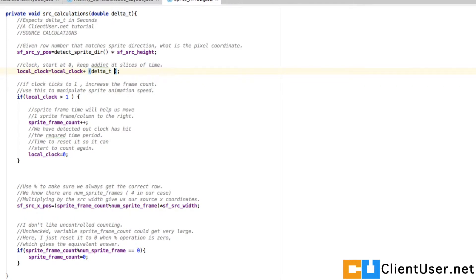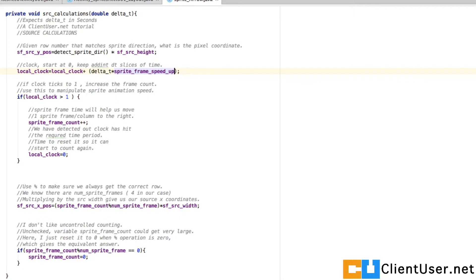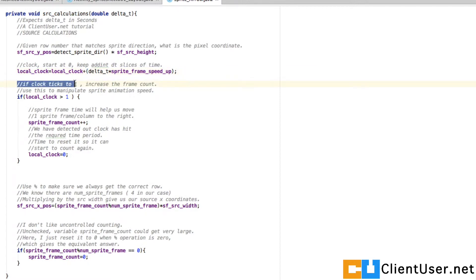That's okay if you want it at one speed, but we've got this sprite frame speedup. I'm going to put brackets around our delta t and multiply delta t by sprite frame speedup. If the value of sprite frame speedup is equal to one, that's just an ordinary addition of delta t. But if you wanted your sprite animation to flip through those frames faster, you'd increase it.